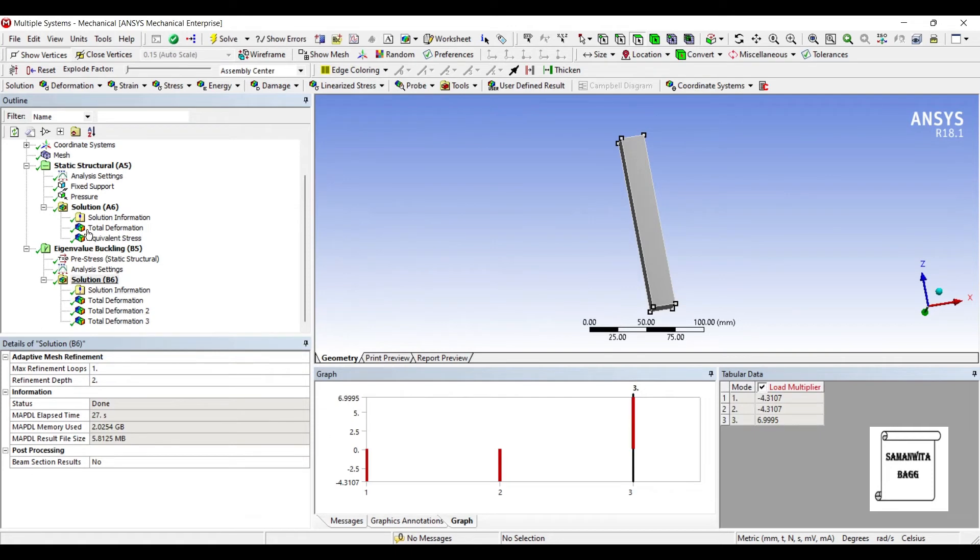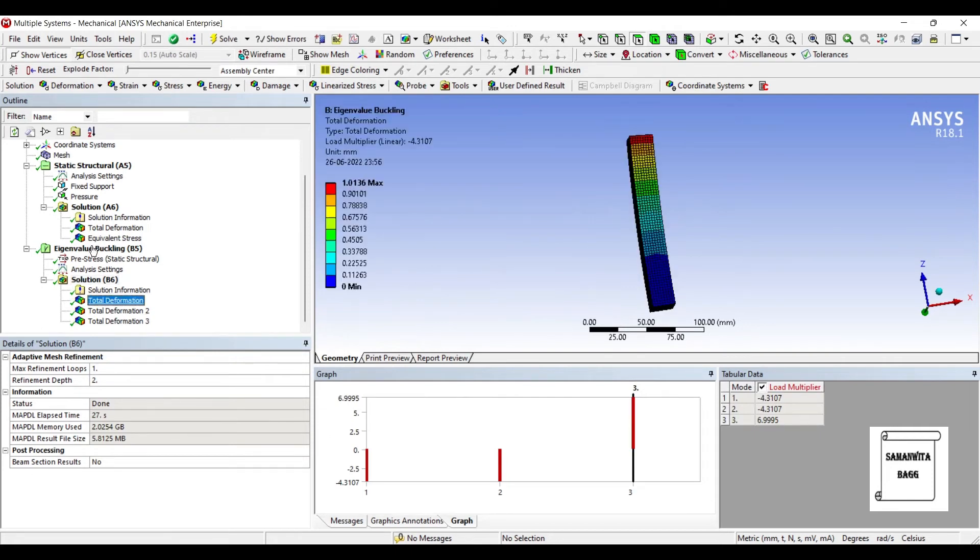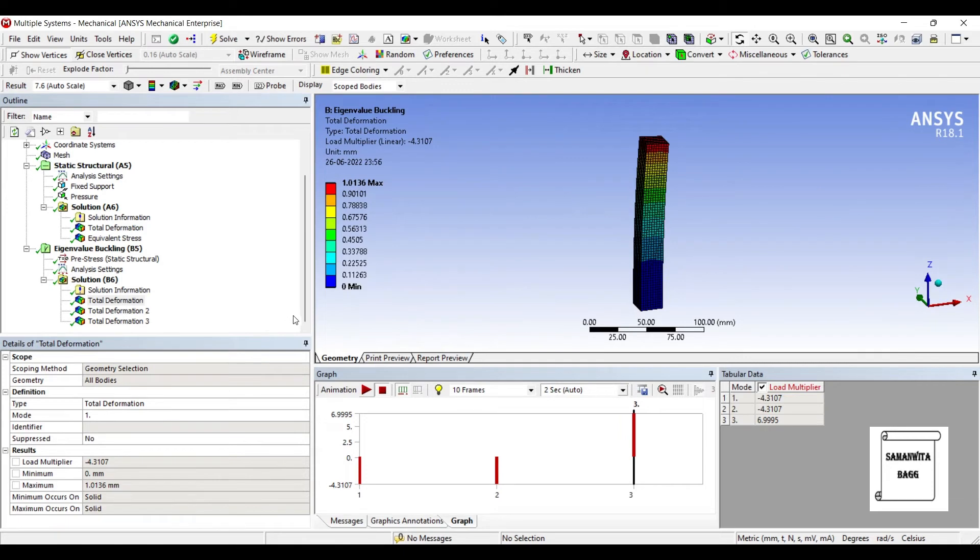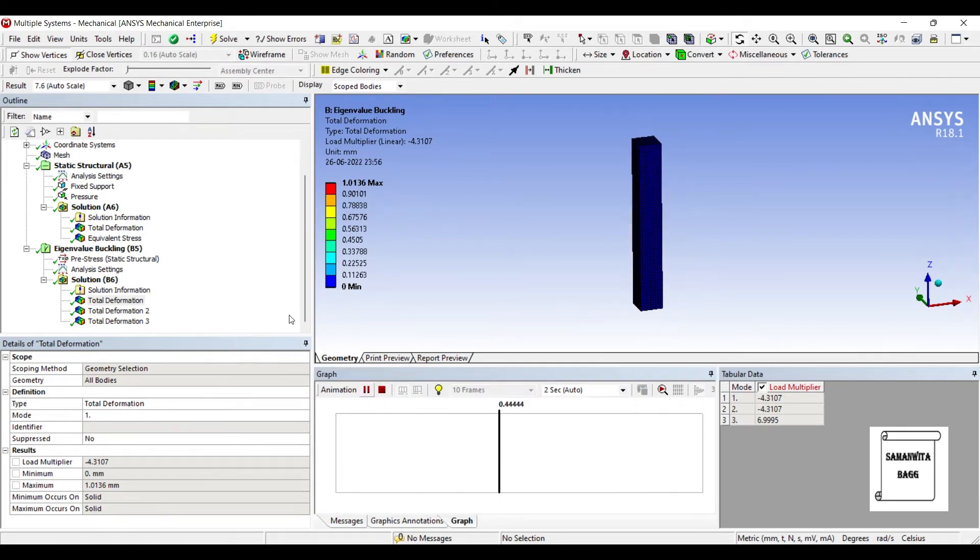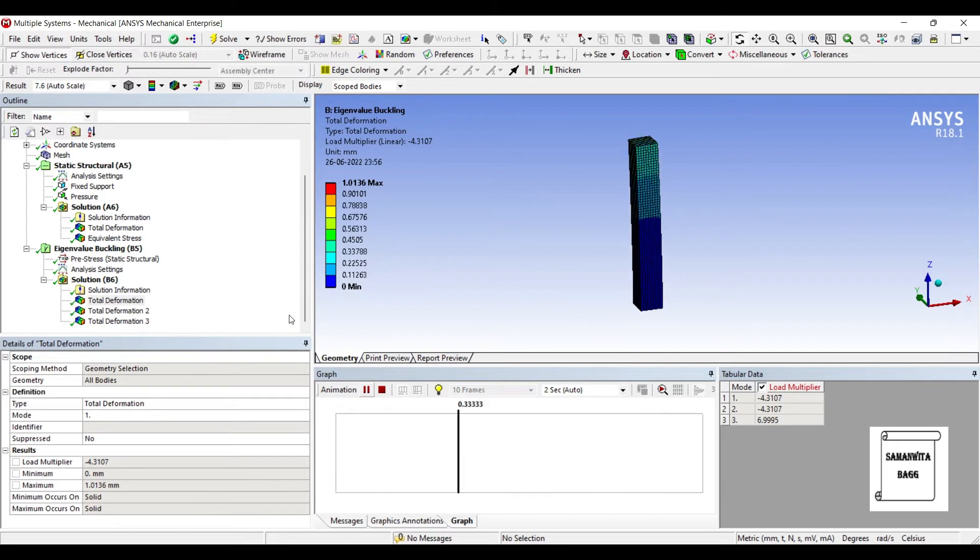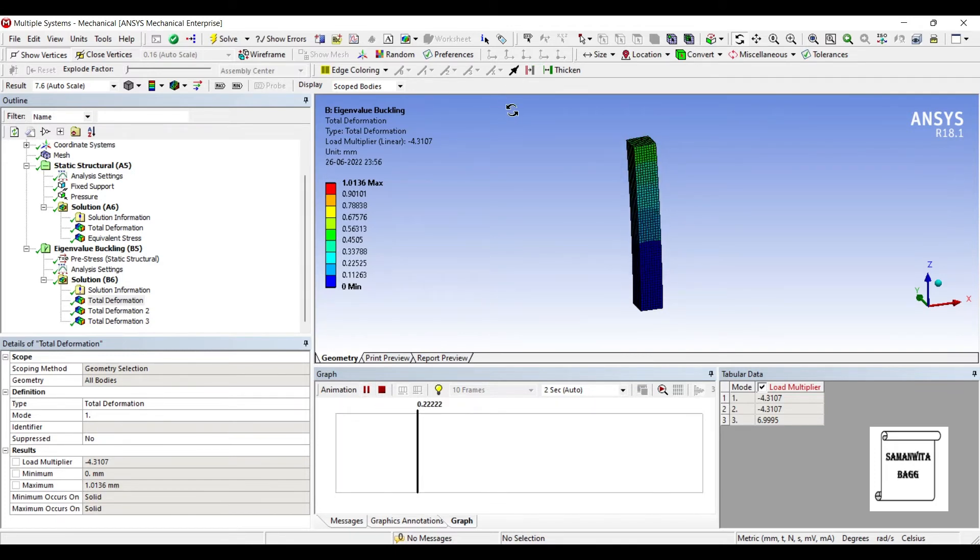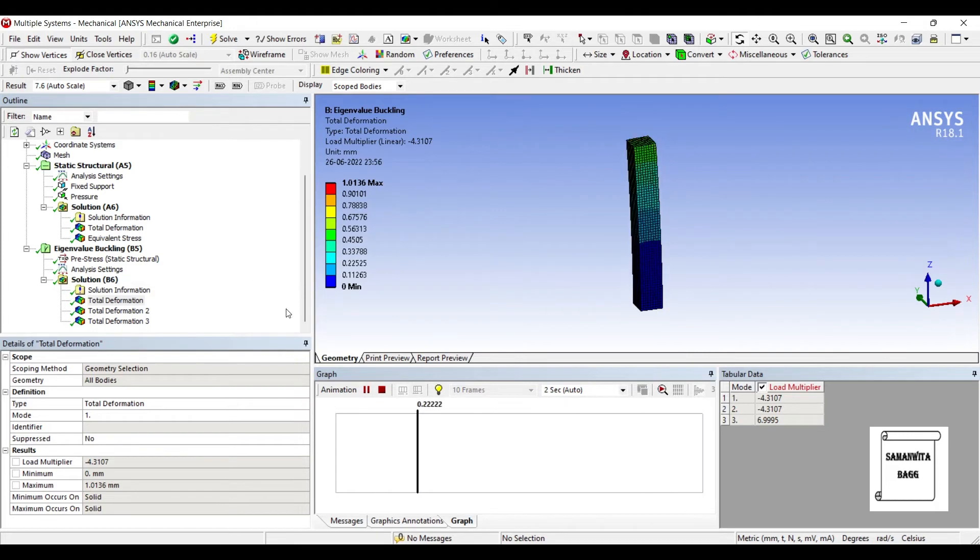Let's see the results. You can see here the deformation for the first mode. This is the type of deformation that comes on the body because of a pressure from the top end.